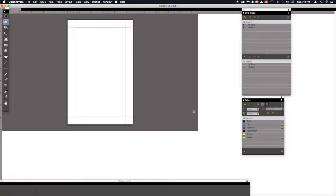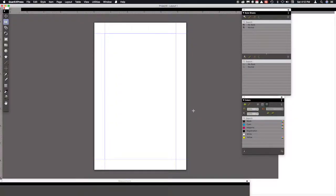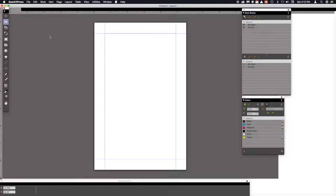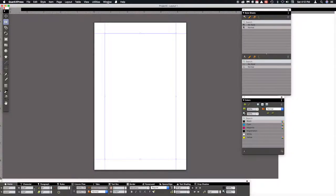QuarkXPress has built a nice little page for us. We'll go Command-Zero to center it and Command-Minus to make it a little smaller so we can see the whole page. Before we do anything else, we need to make sure we have some windows open: a Style Sheets palette, a Colors palette, a Tools palette, and the Measurements palette. You'll find all of those under the Window menu — Colors, Measurements, Style Sheets, and Tools are all selected there. If one of these disappears while you're building, that's where you'll find them.